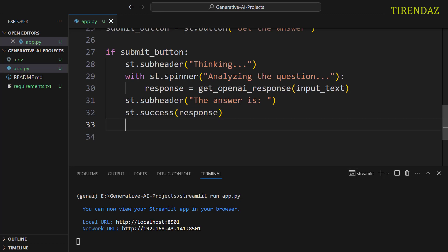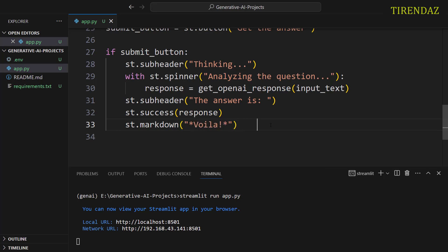Finally, let's use a markdown element to show the text boiler. st.markdown. Let's pass boiler. Awesome. We created the front end of our app with Streamlit.